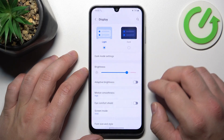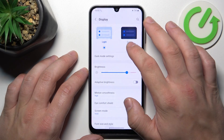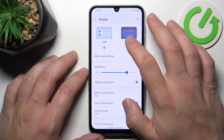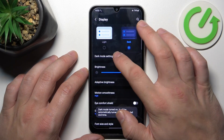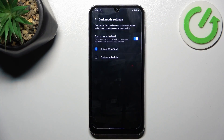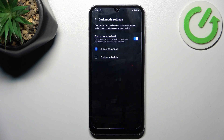Let's start with the top of the list, where you can change display mode between light and dark. And in more dark mode settings, we can schedule the dark mode.